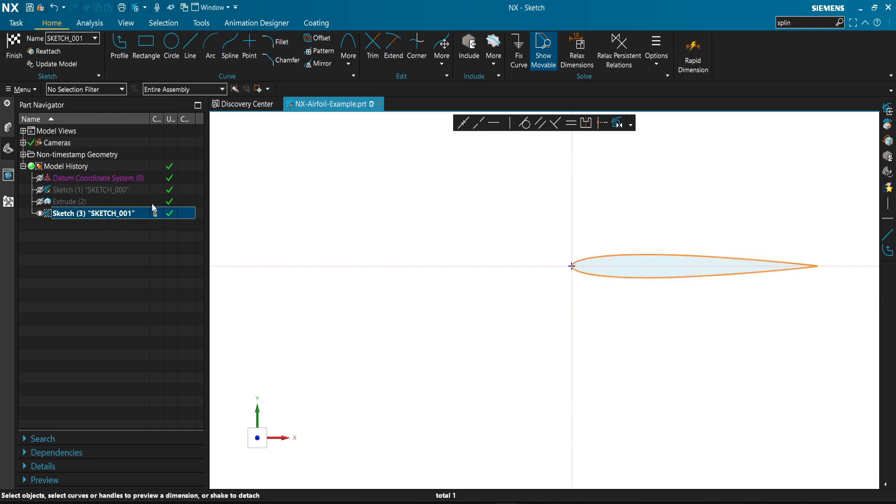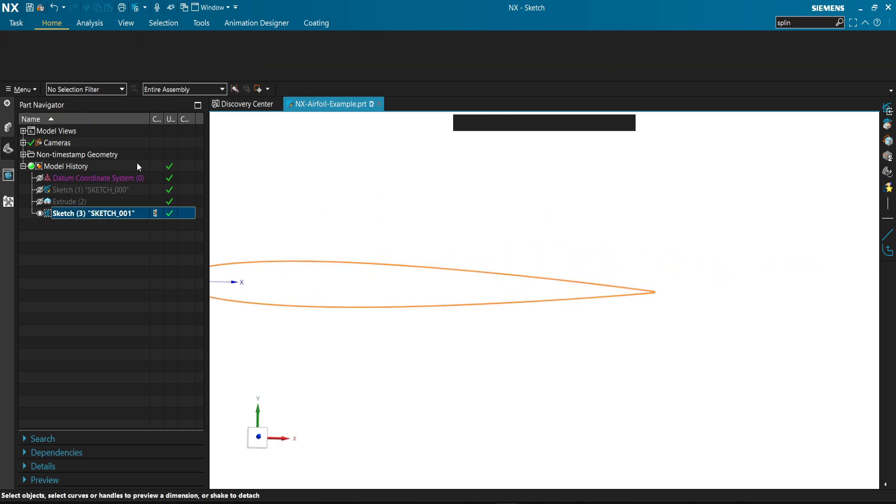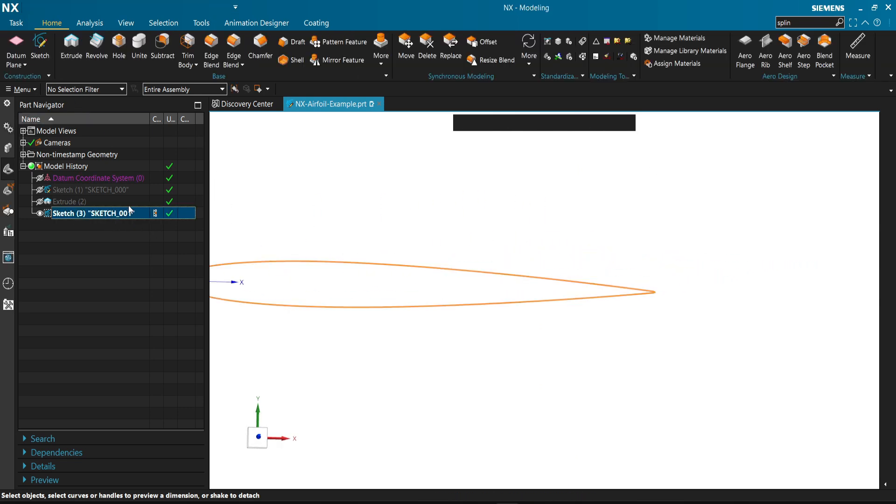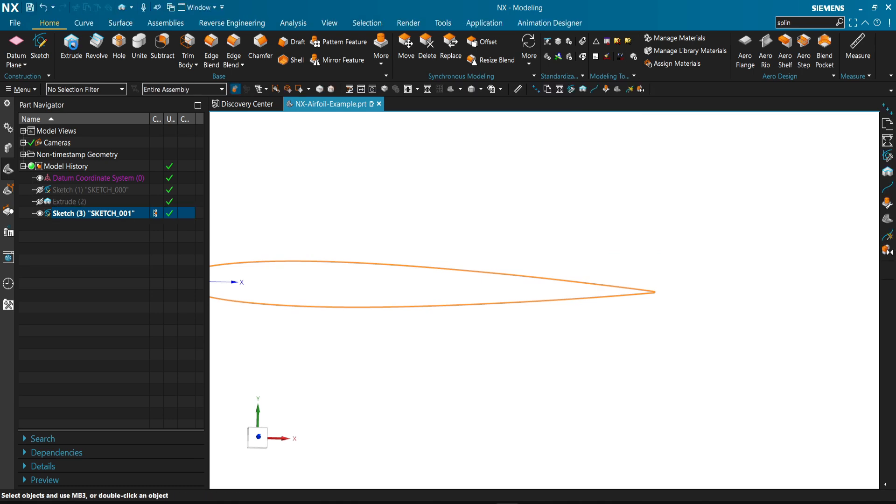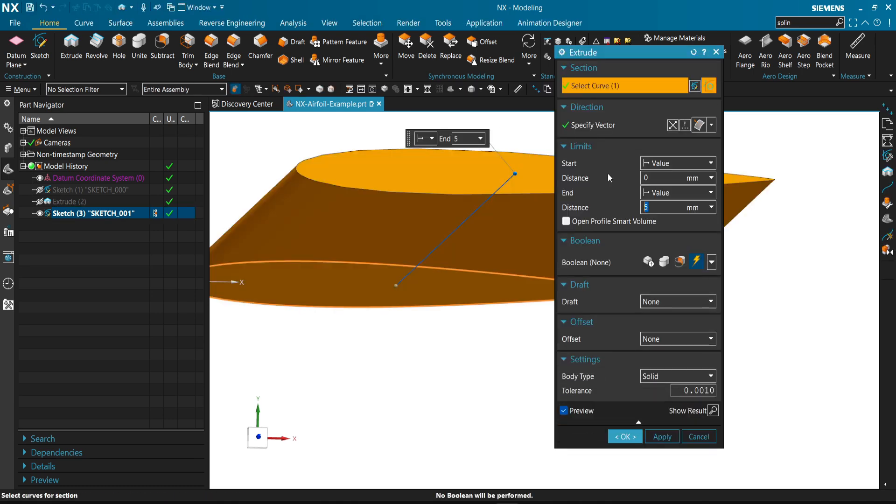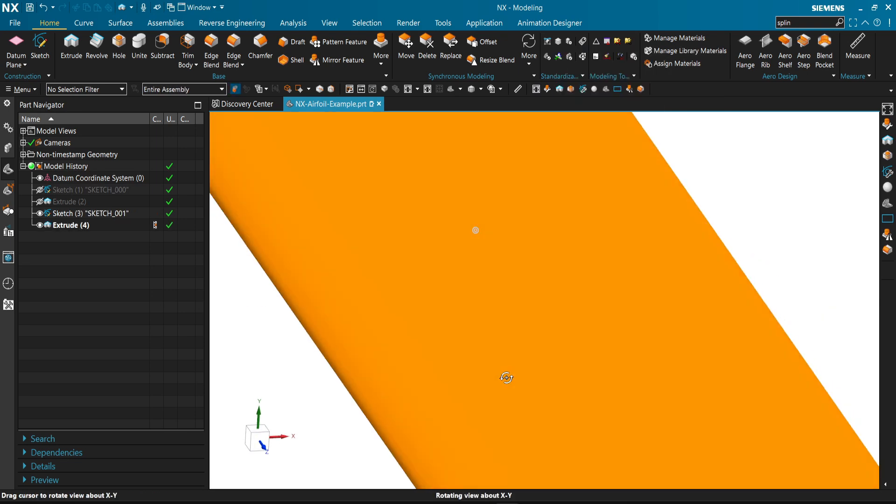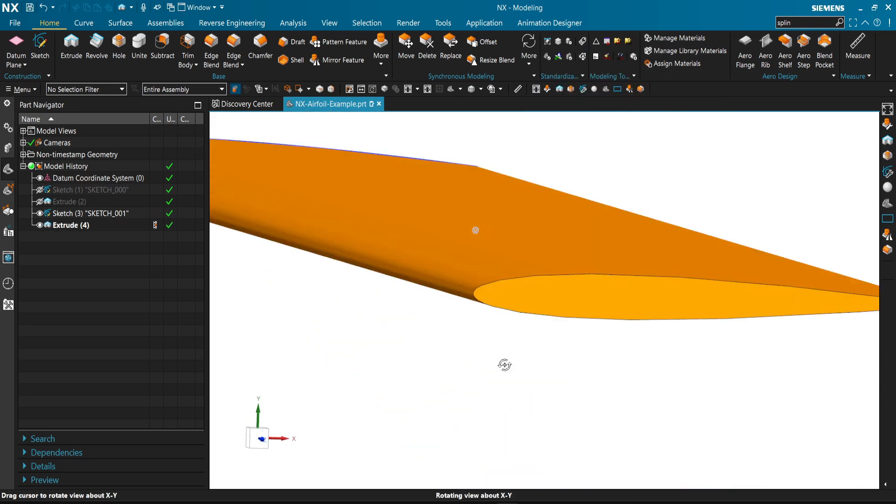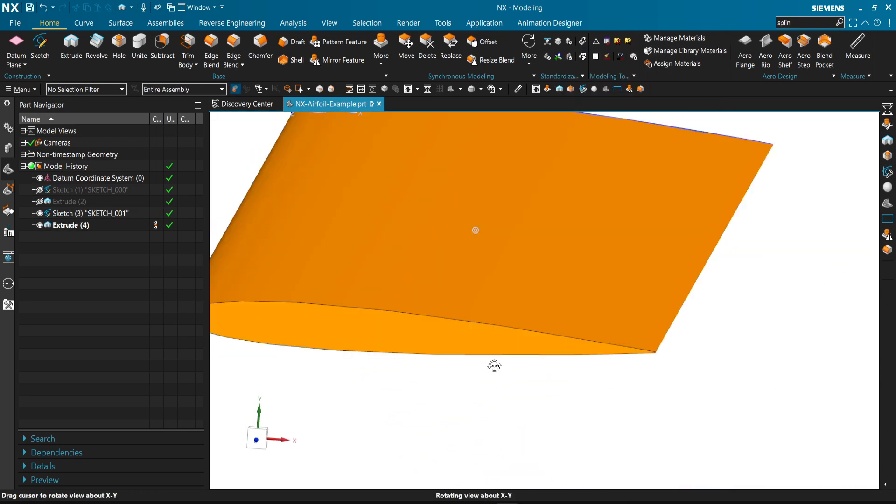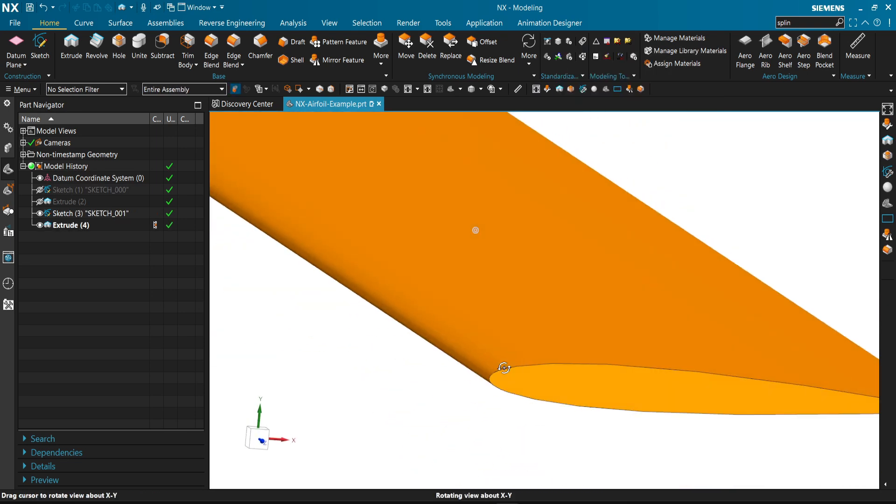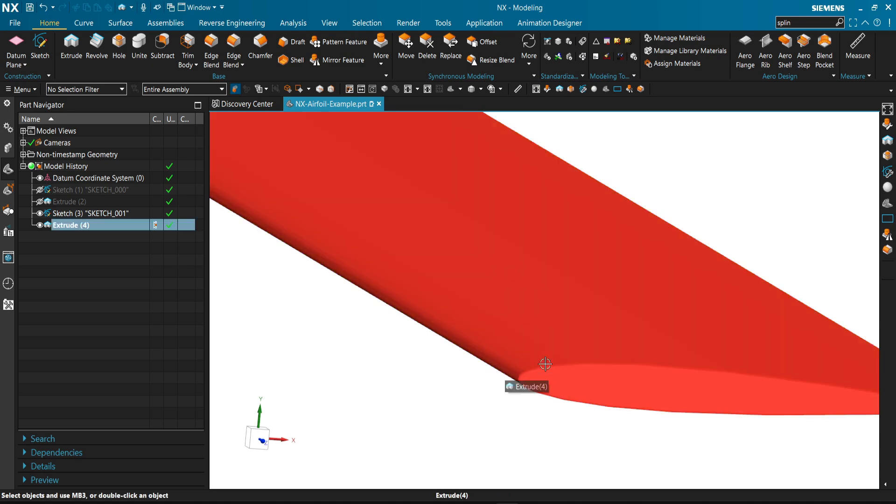Now it's added into sketch number three. Finish. And select sketch number three and extrude. Now we have another wing. This is how we do it, and thank you for watching.